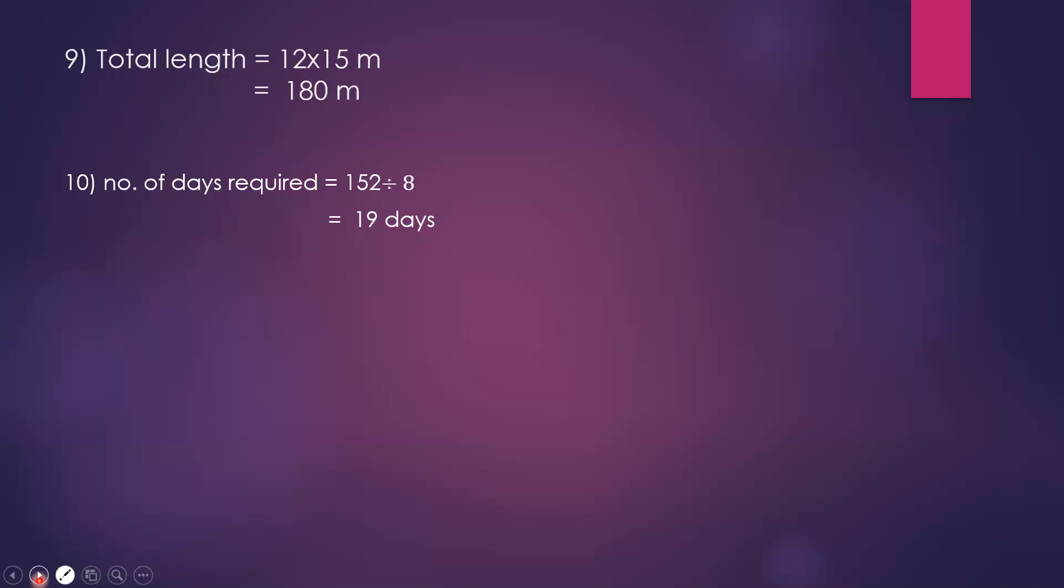A man needs to plant 152 coconut plants. However, he is able to plant only 8 per day. How many days will he require to plant all 152? We divide 152 by 8, which equals 19 days.